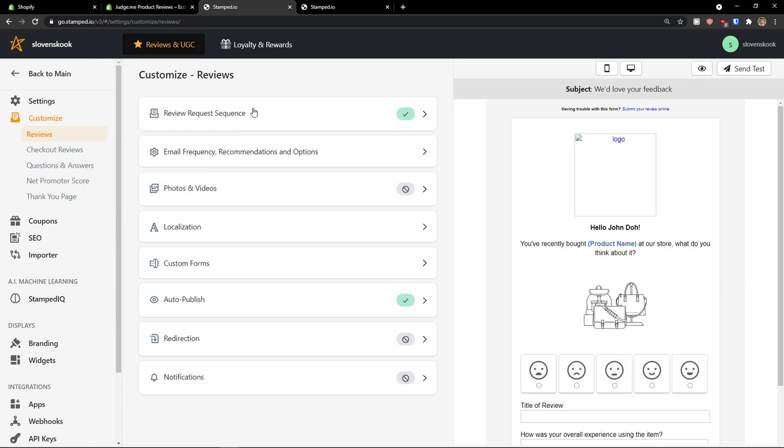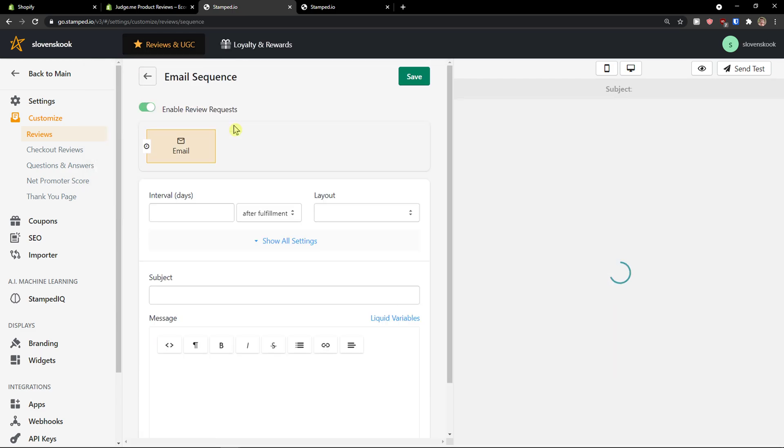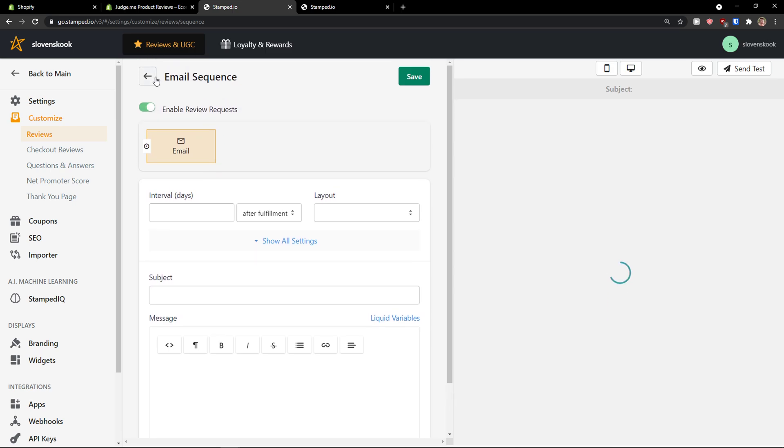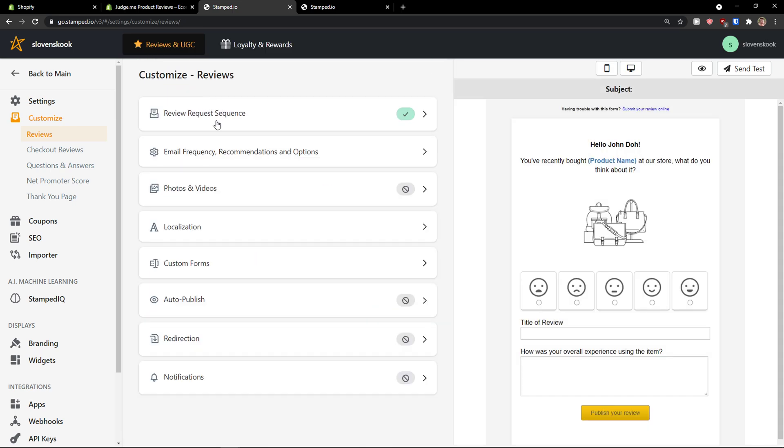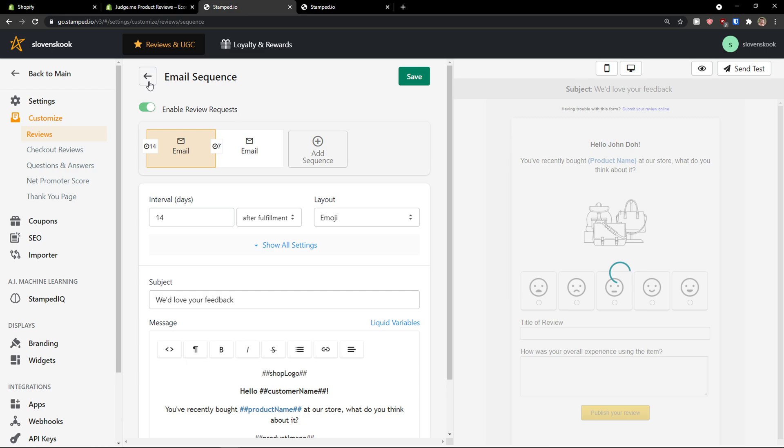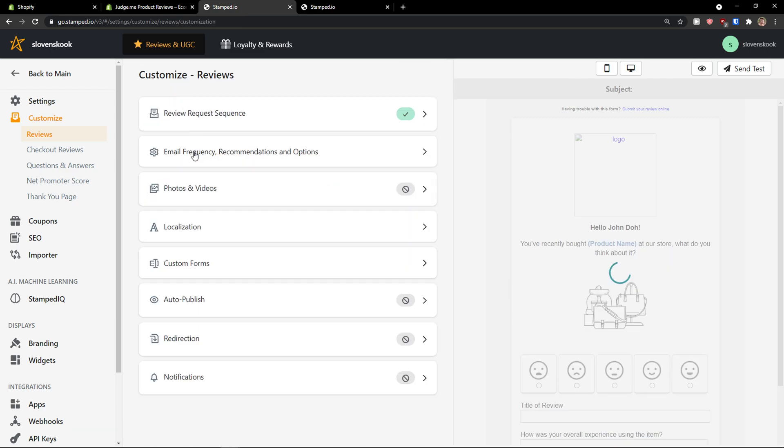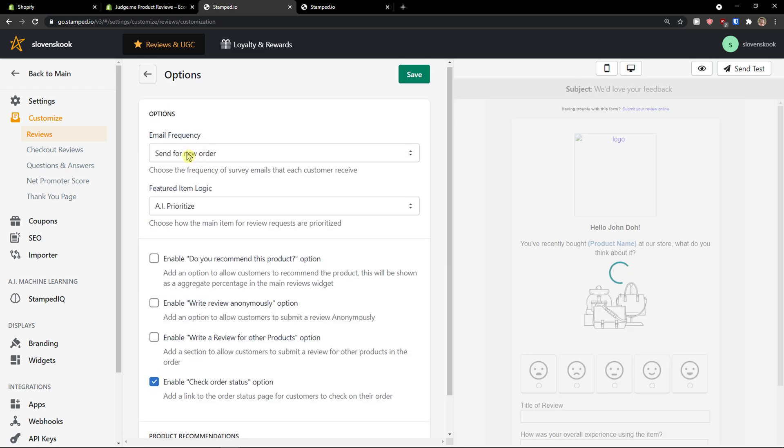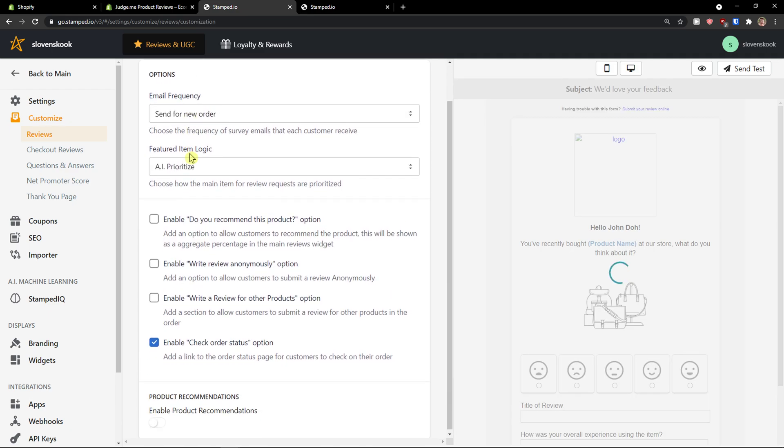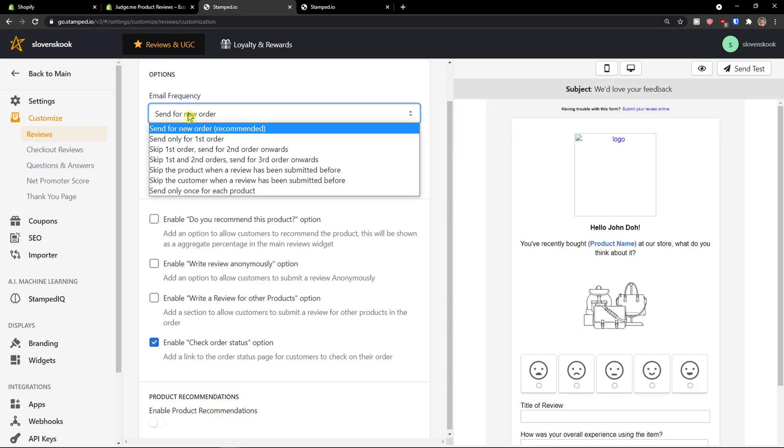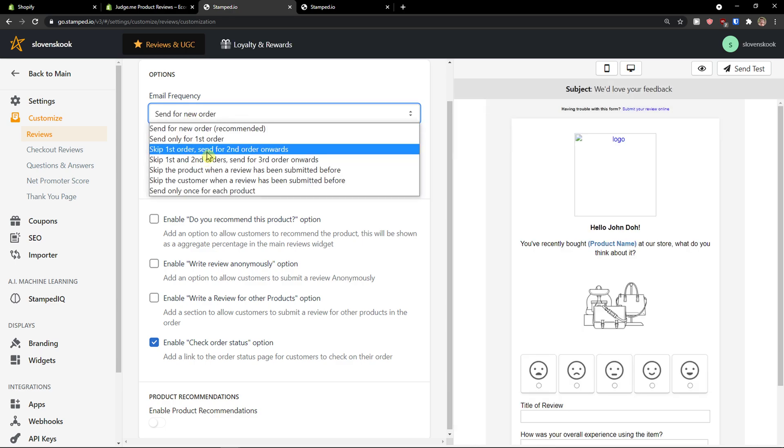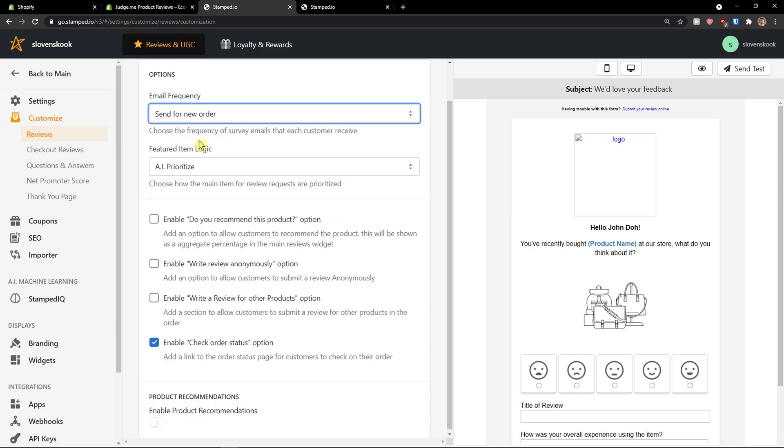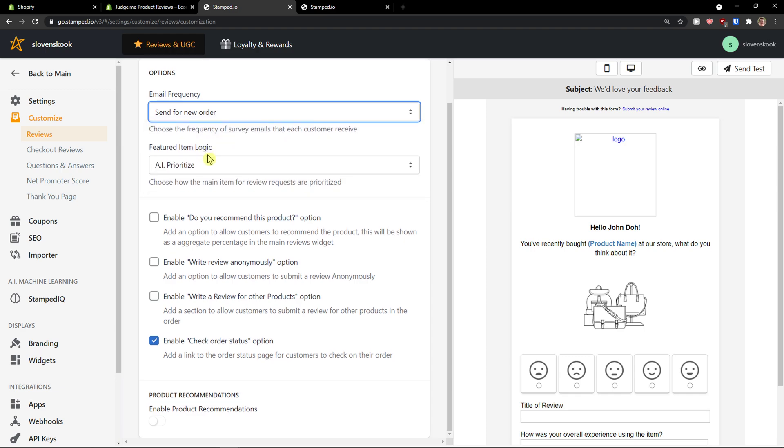Then. So. This is the email sequence. Review your request sequence. Email frequency. Frequency. Send for new order. Send only for the first order. Skip the first order. Send for the second order onwards.